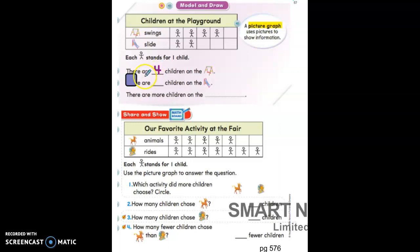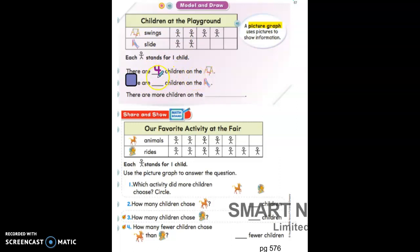The next sentence says there are blank children on the slide. Let's go up to the slide on the graph and see how many children are on the slide. Count with me — one, two. How many children are on the slide? Write your answer on the line.